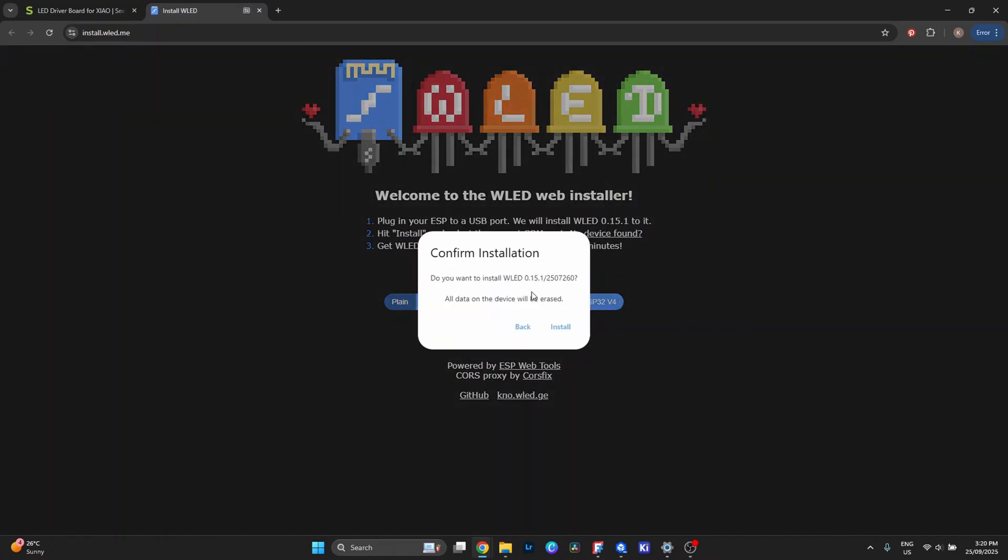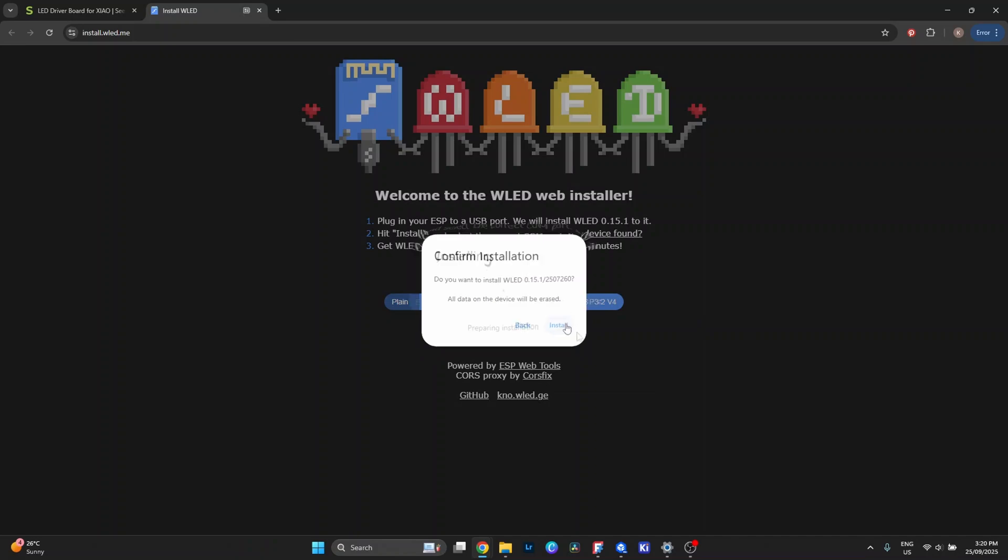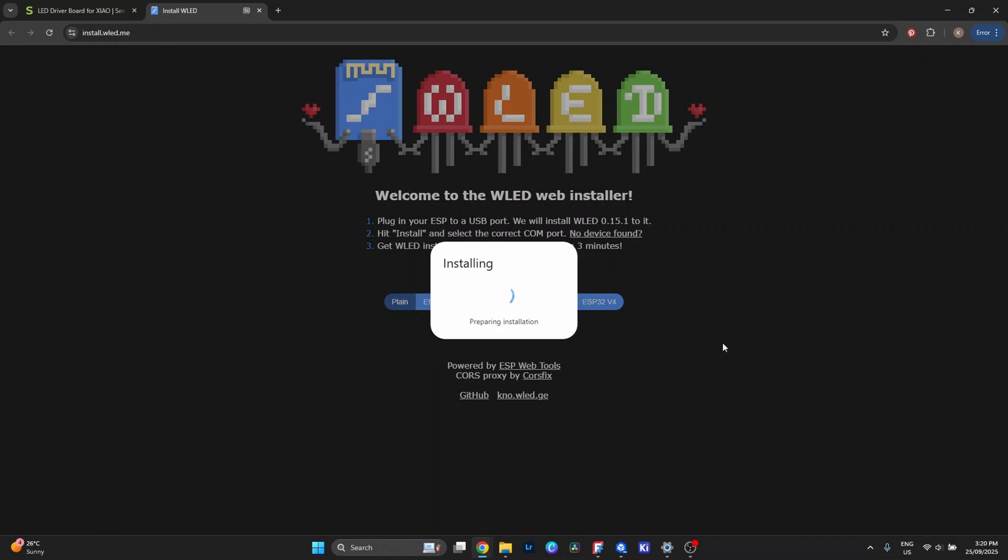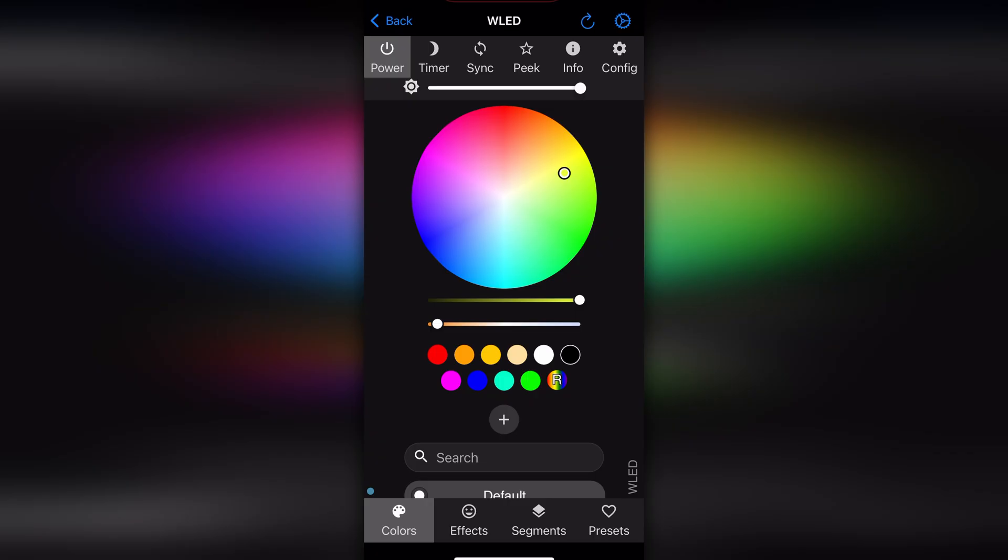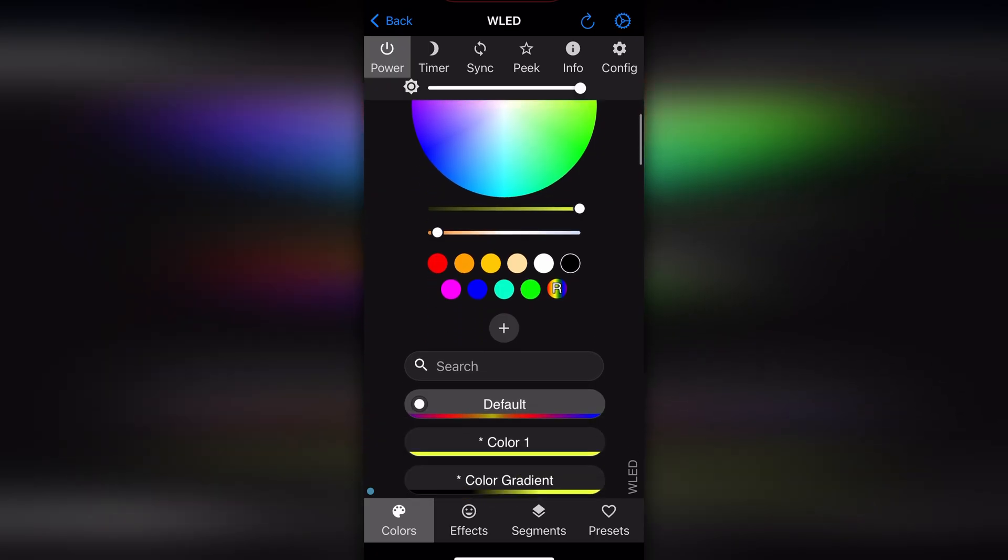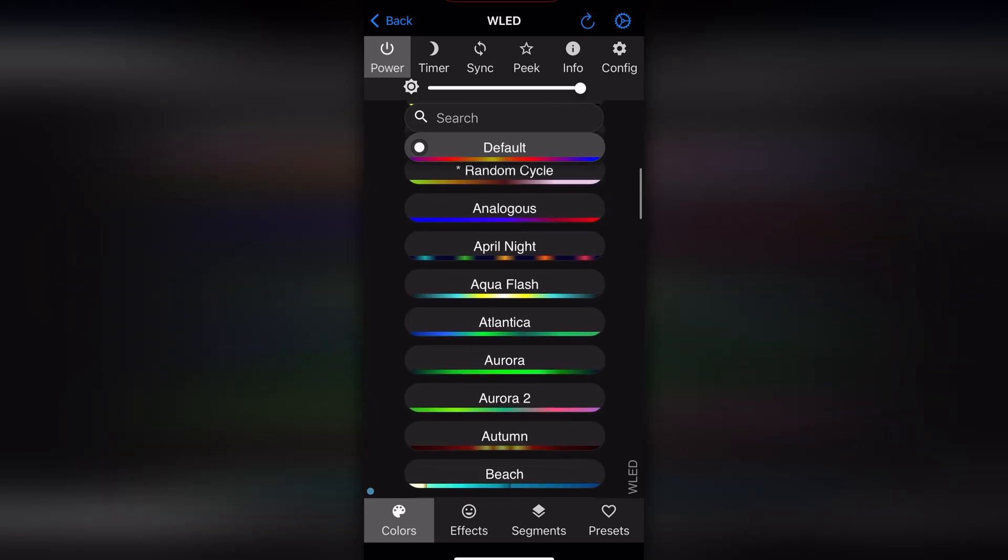Once it's running, you just connect to it on your phone, and suddenly you've got full control. Brightness, colors, effects and presets, all from the app.